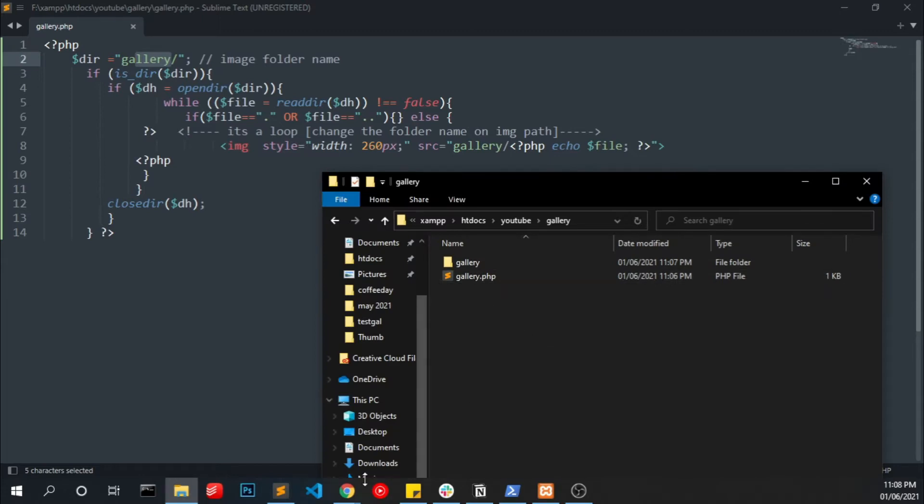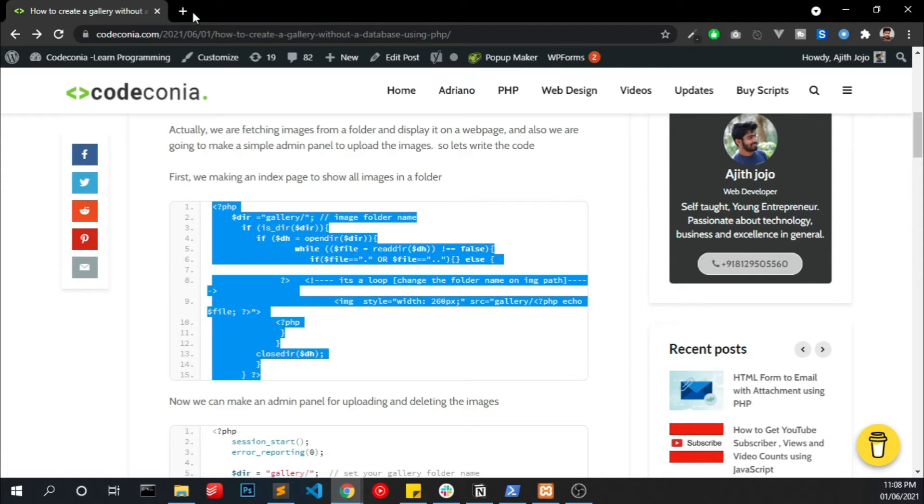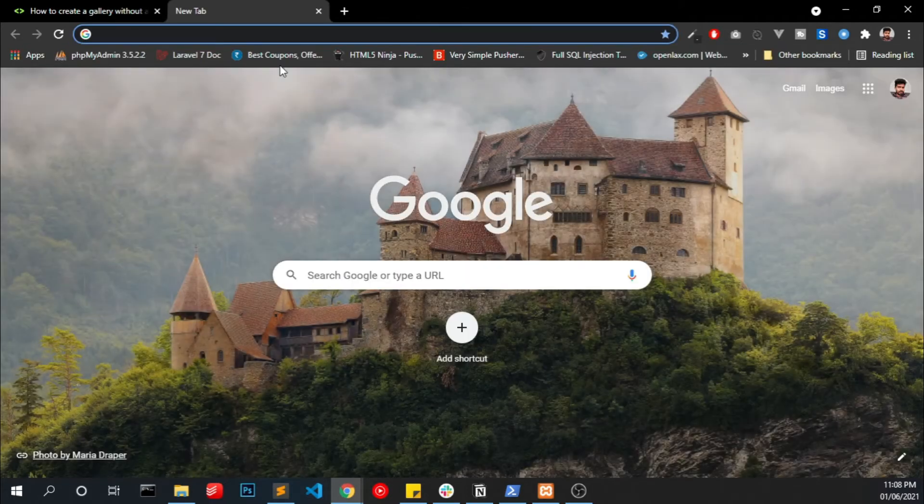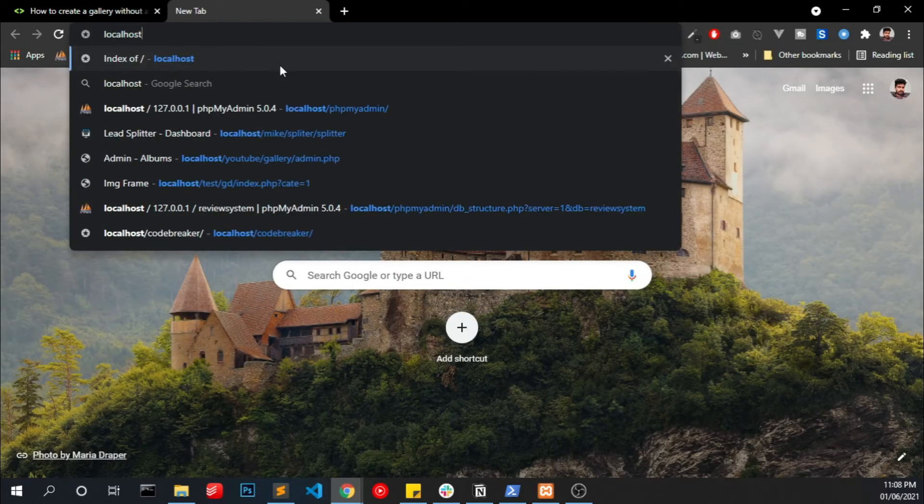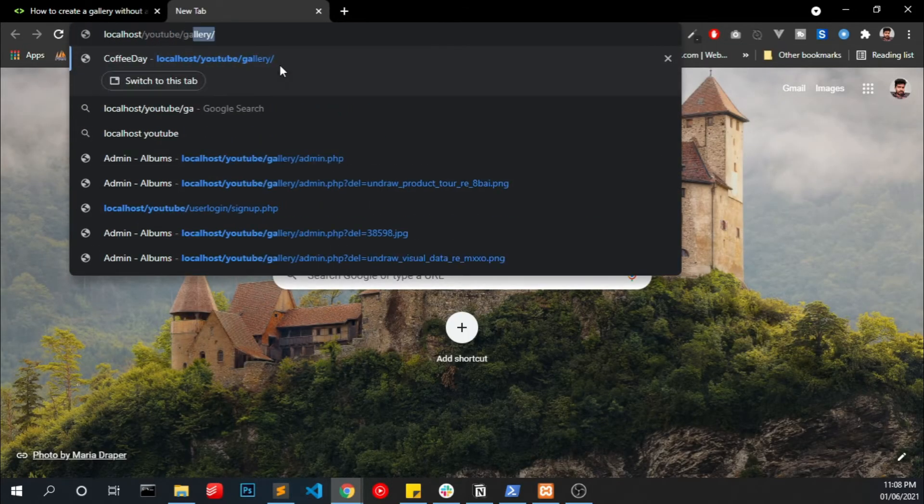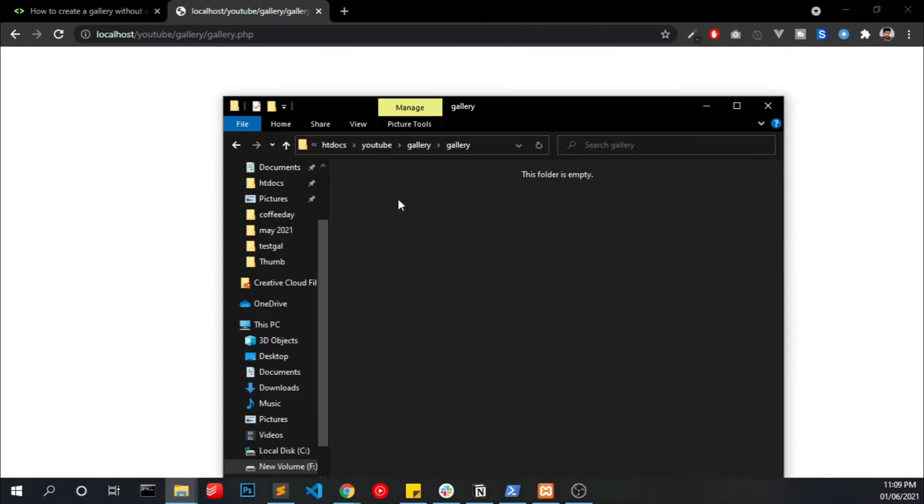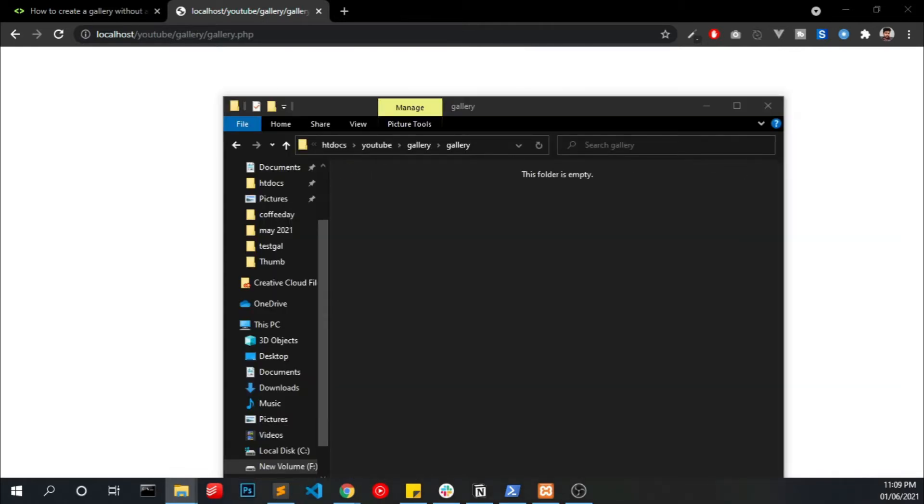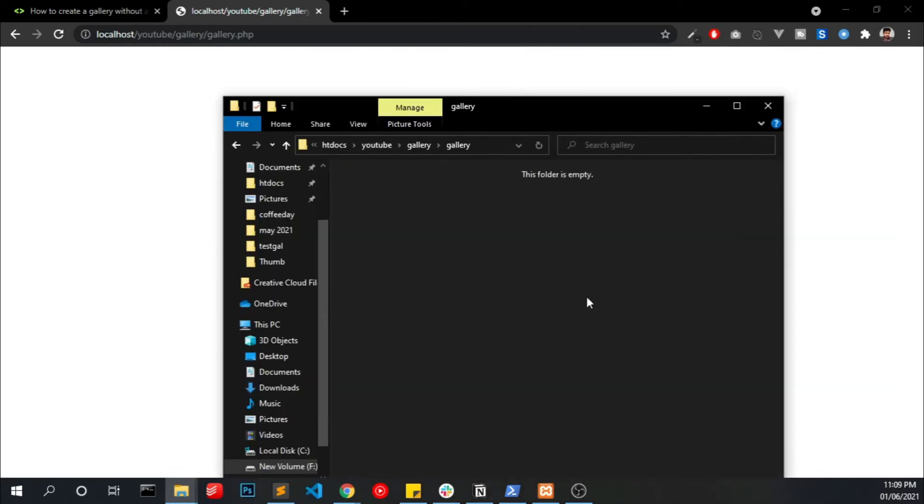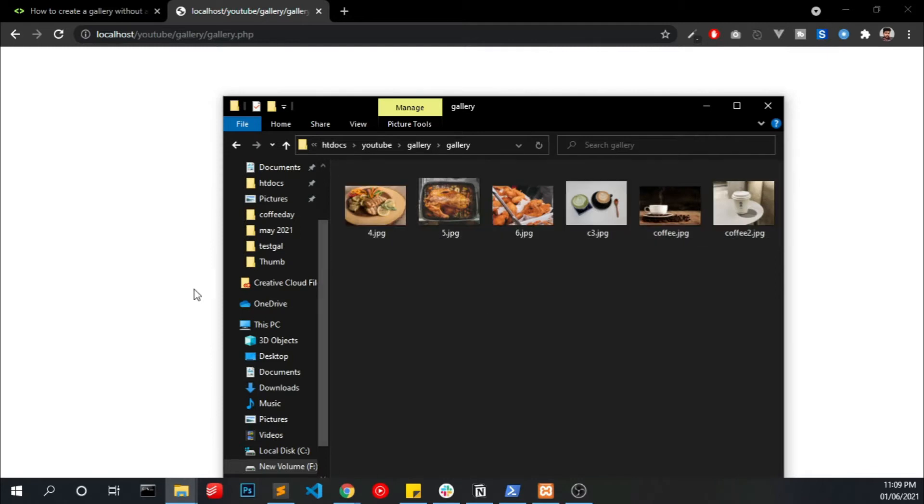Okay, so we have to run this gallery.php file. We got a blank page because we don't have any images in that folder right now. So we have to copy some images into it.